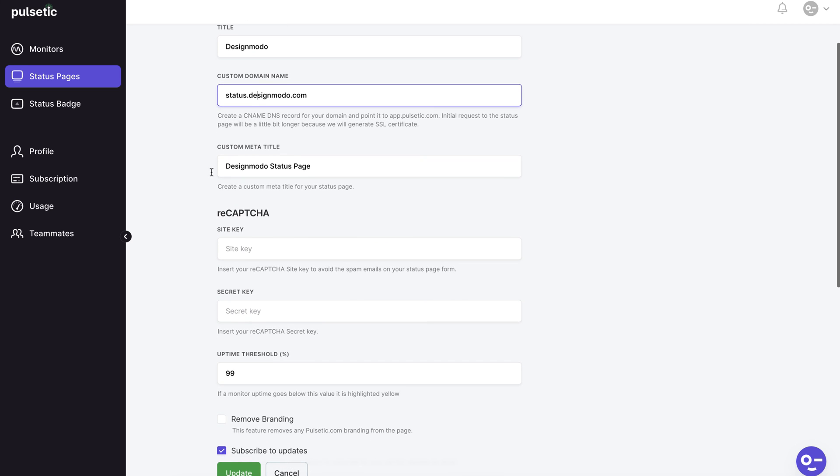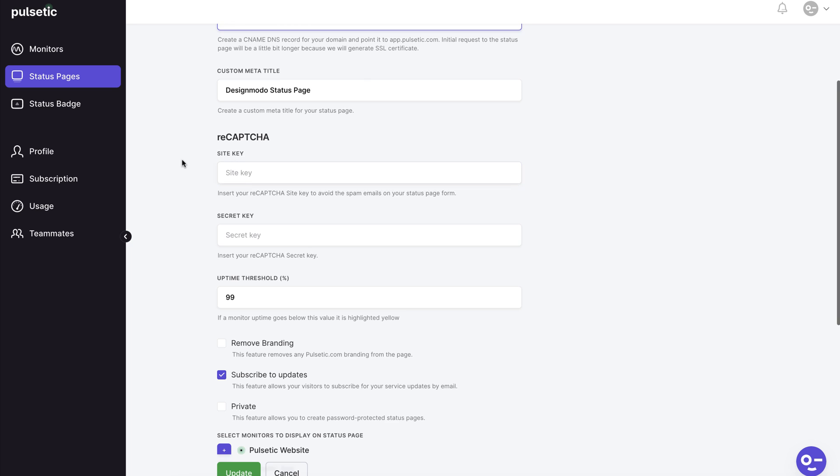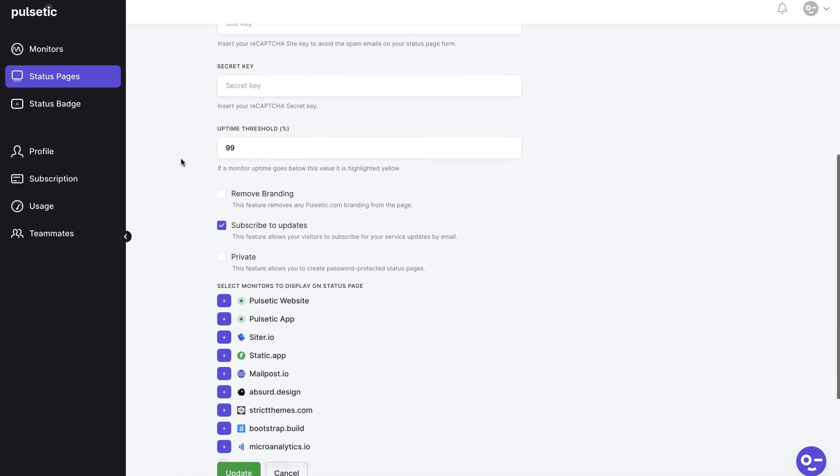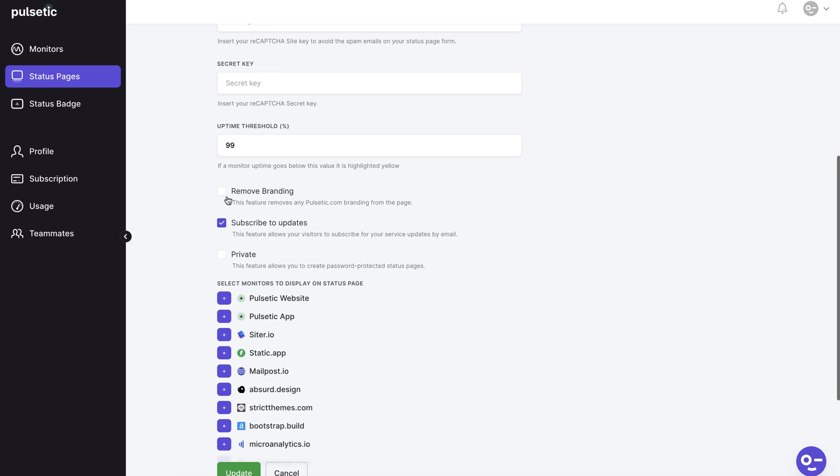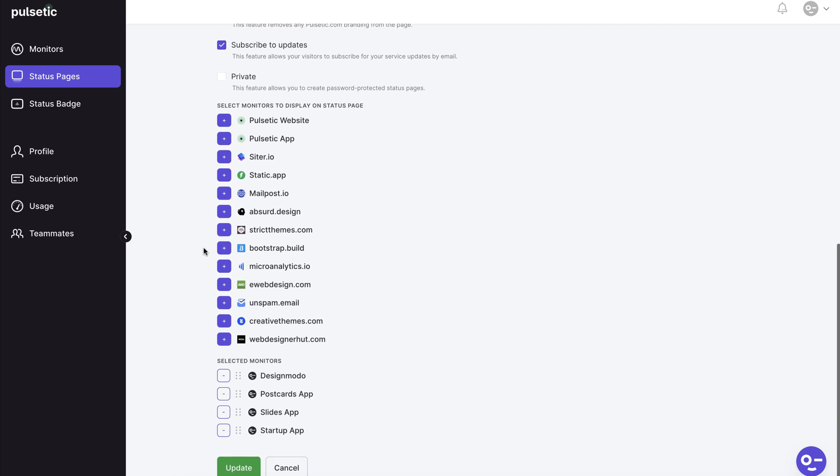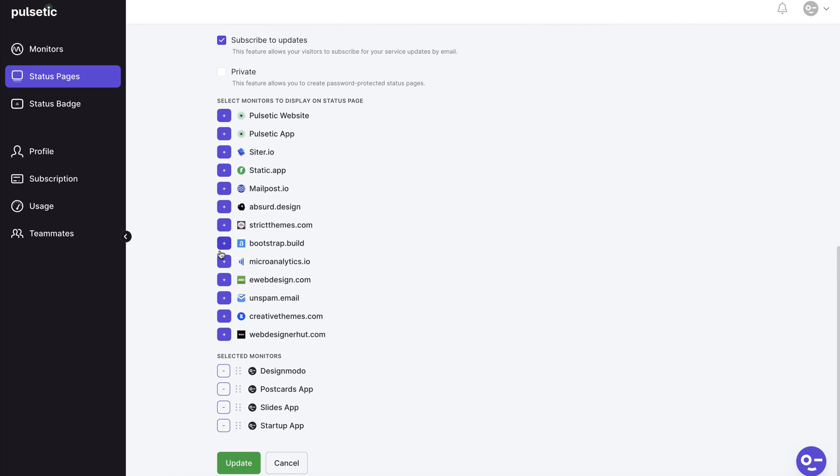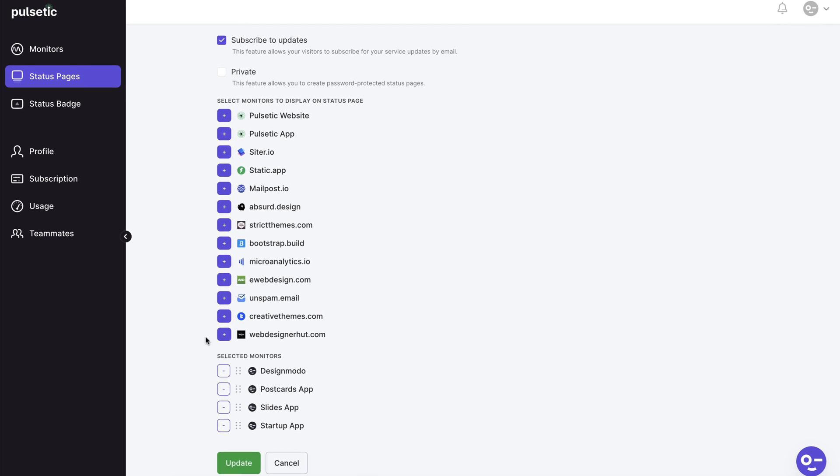A status page's general settings section offers some basic information about the page as well as a few configuration options. Your custom domain name or subdomain name, custom title, and other important page options can all be found here. Here's how we left our settings. You can change them to suit your needs. You can see all of your websites here and add more to your status page. For example, we've added four monitors to our status page.